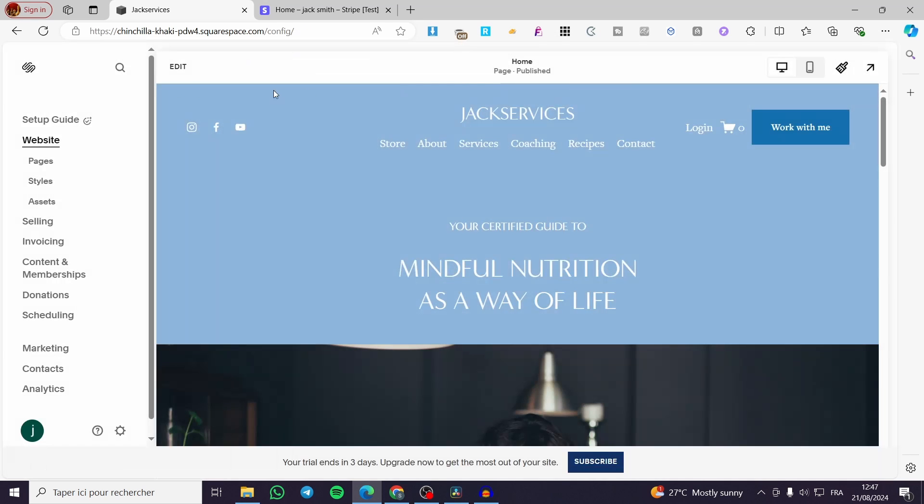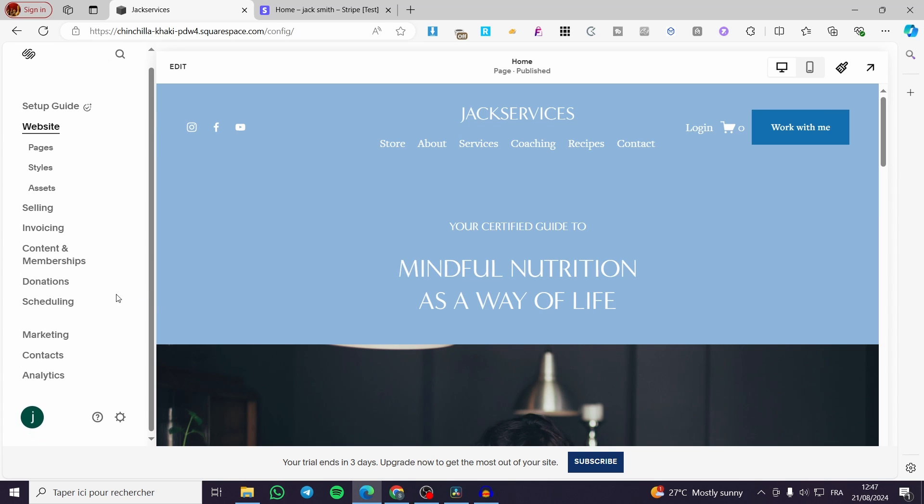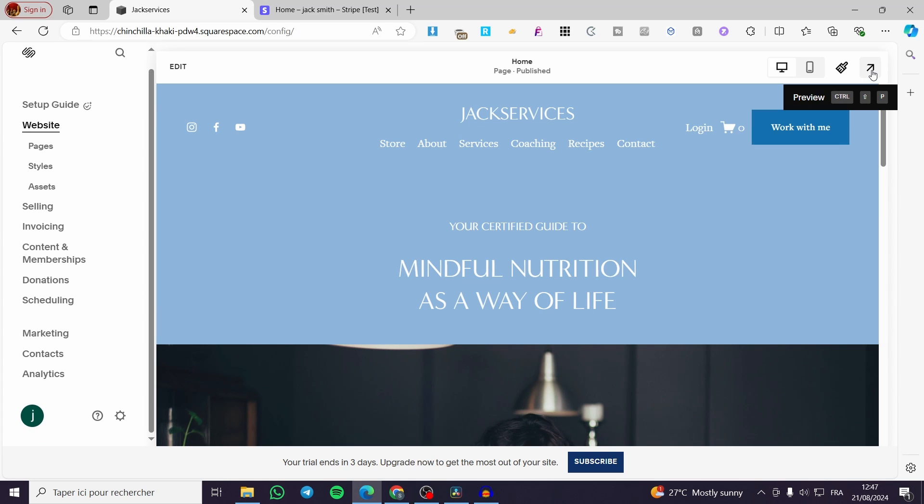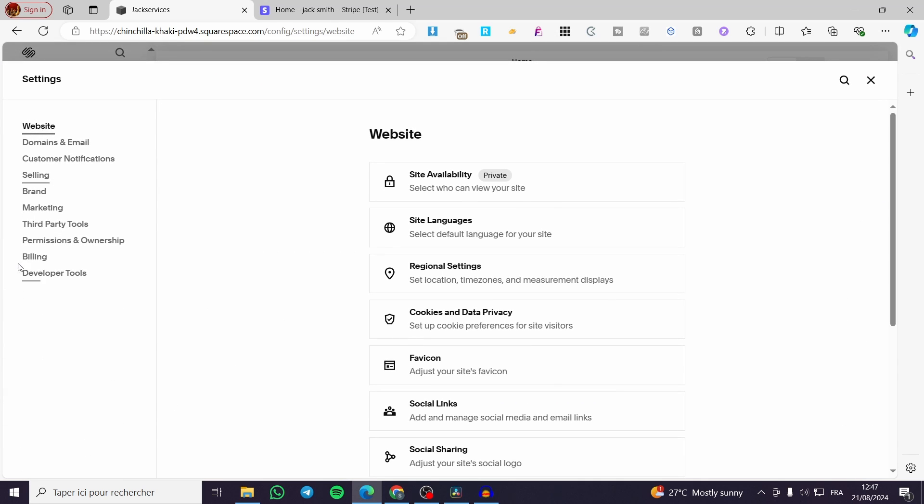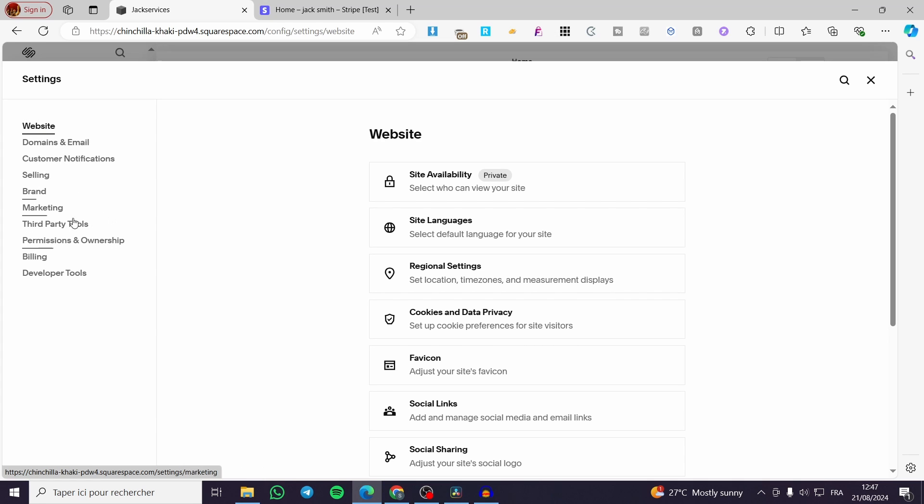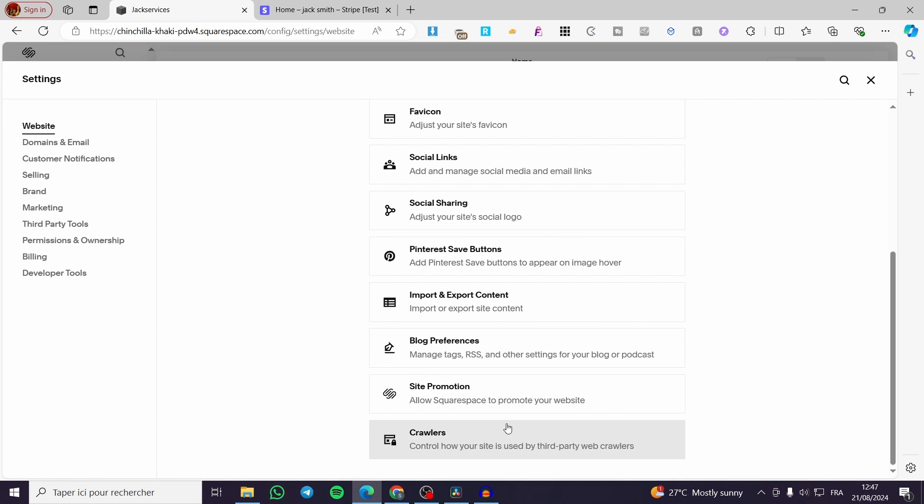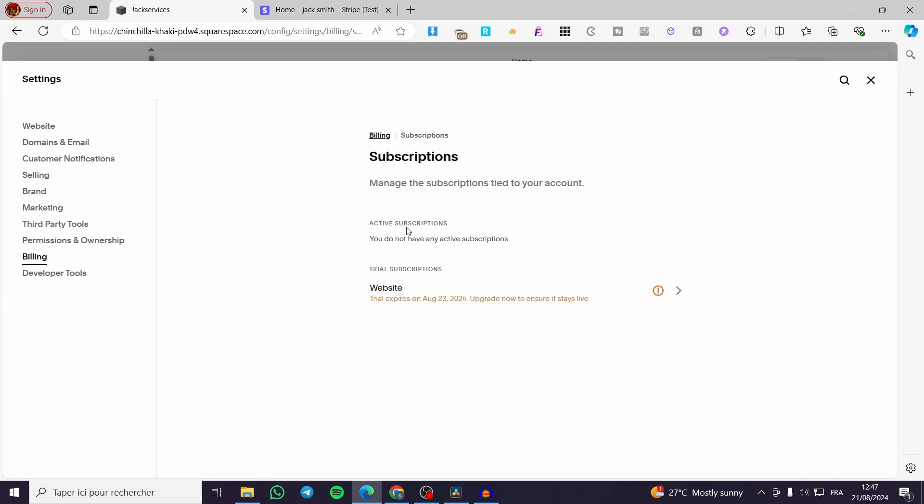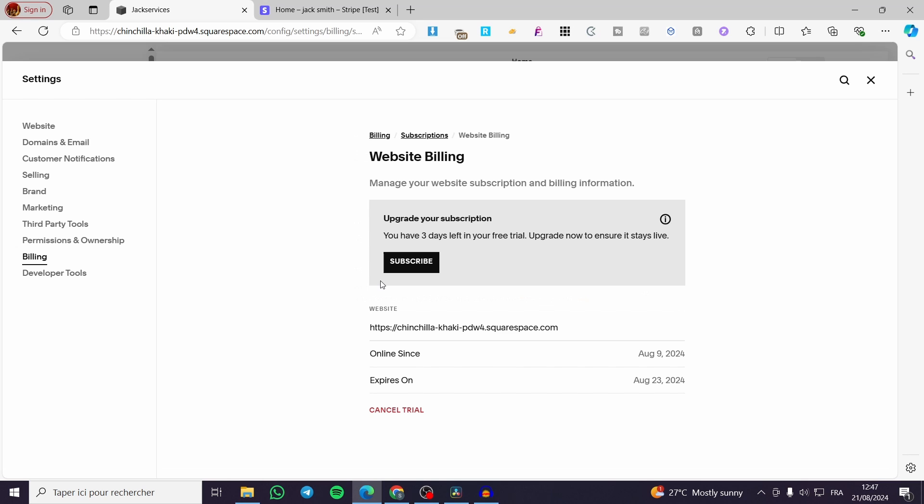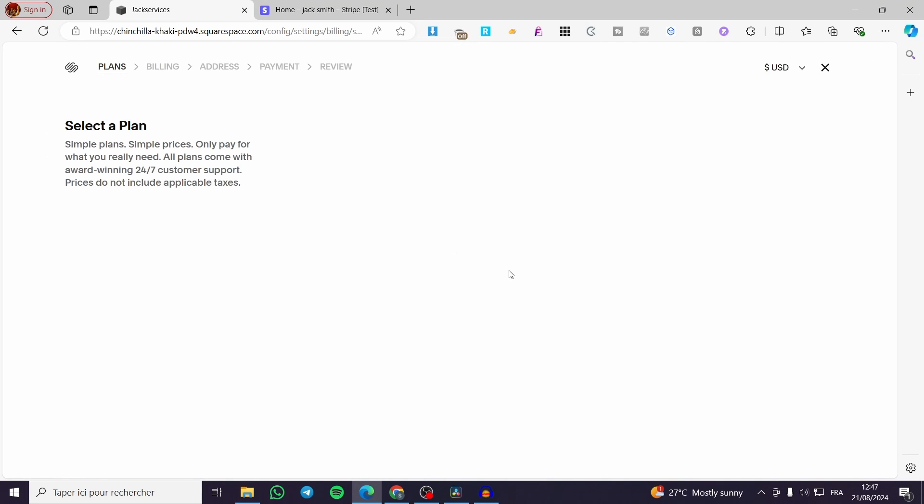Now the second step is you go ahead and set your plan. How can we do that? You're going to set the plan. Go ahead to the settings again. Then you're going to set the website and also the plan, the premium plans. I mean, you head over to billing, go ahead to the subscriptions. Then you're going to click on website and then you're going to click on subscribe.